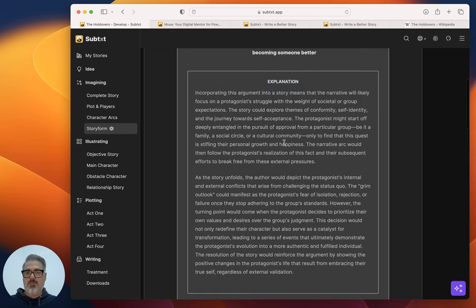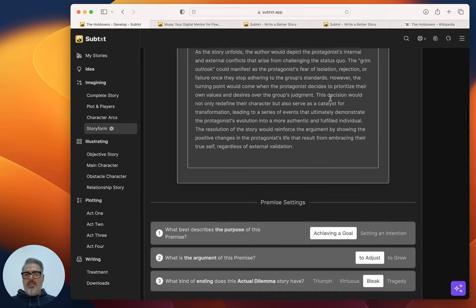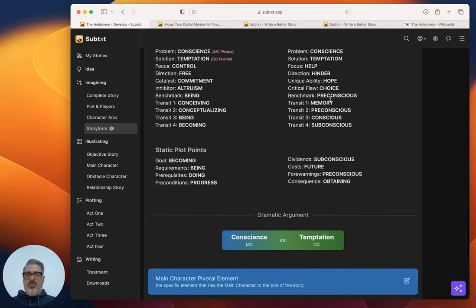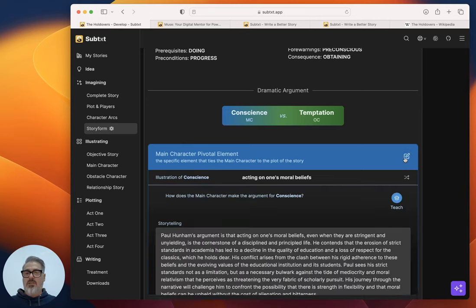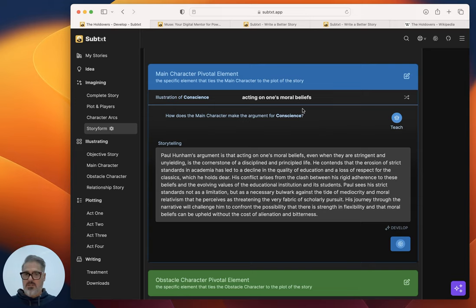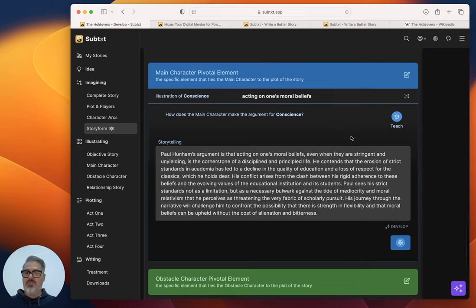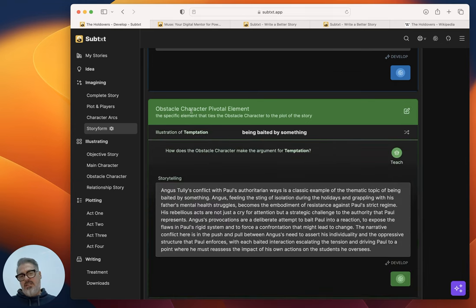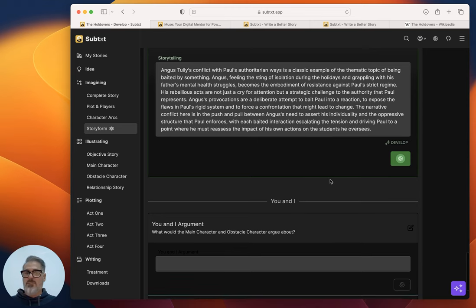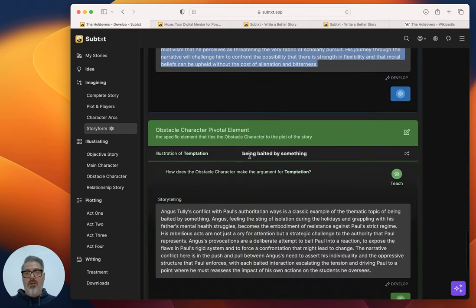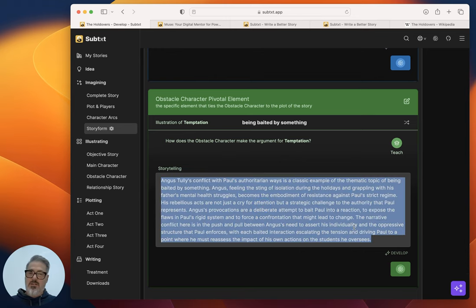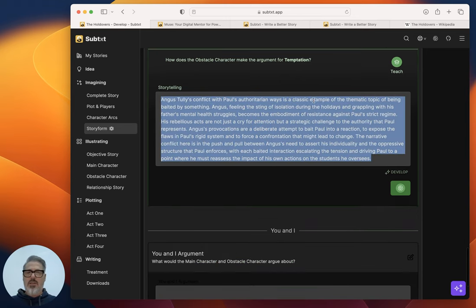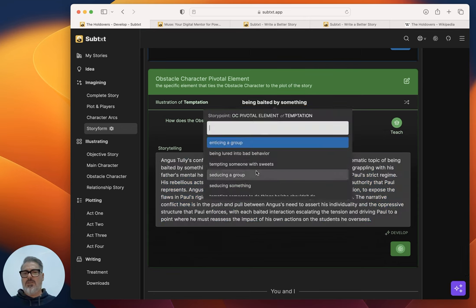And then it explained it here in Subtext what that all means in terms of if you were building it on your own. And then down at the bottom, I thought this was really great too as well, was the argument that conscience versus temptation argument that's going on there. Again, he's acting on his, he's being driven by conscience. And one of the versions of looking at that is acting on one's moral beliefs. And then looking at Angus here being baited or always being driven towards temptation and what that's like. Paul is arguing conscience is the way to go. And then Angus is acting—no, temptation.